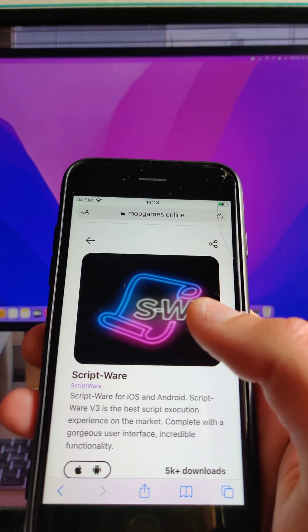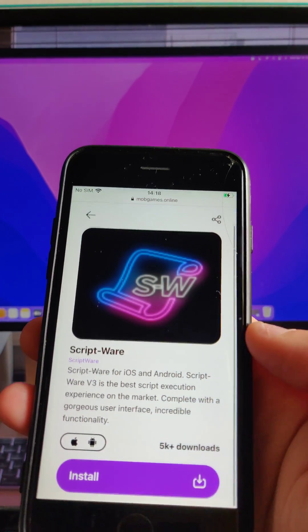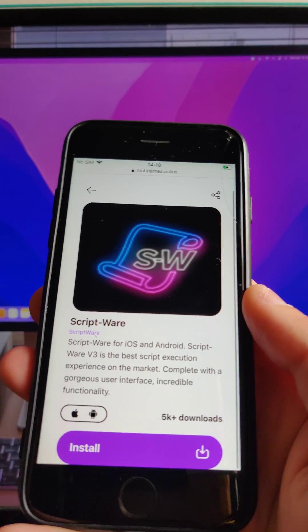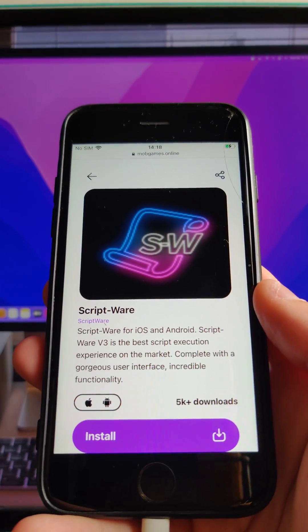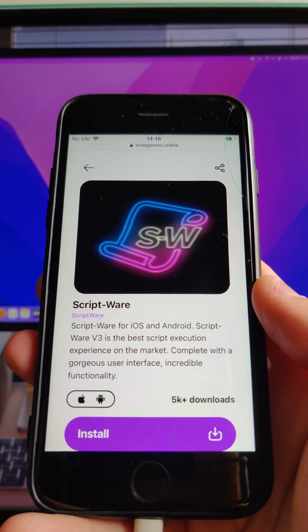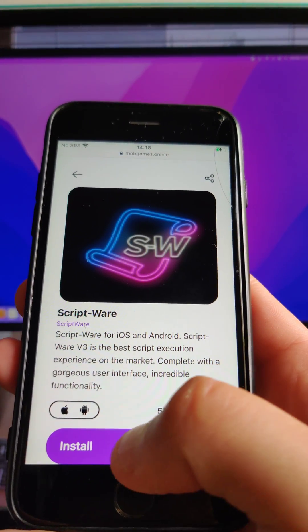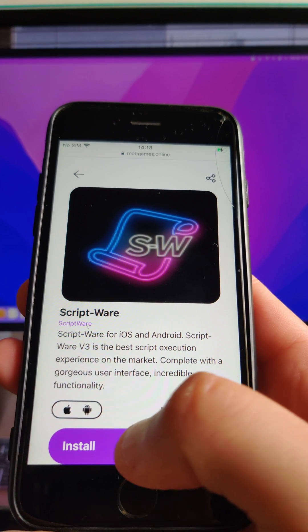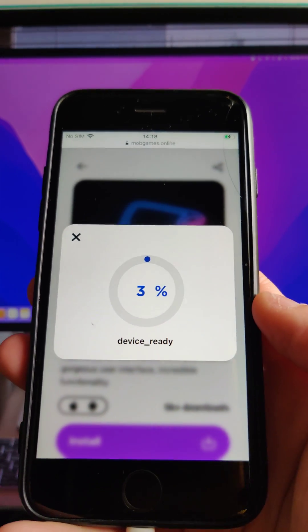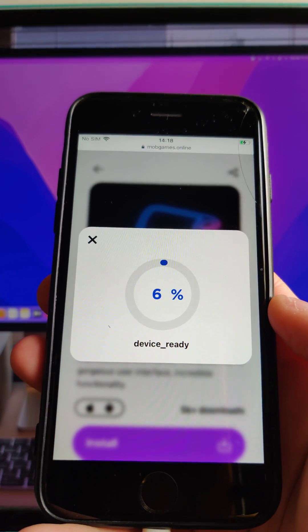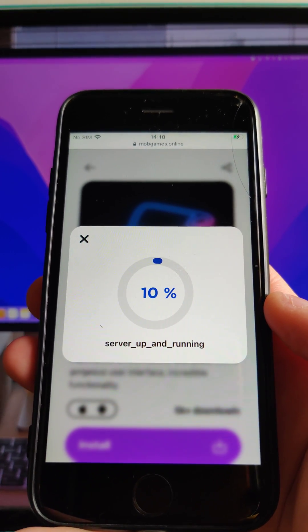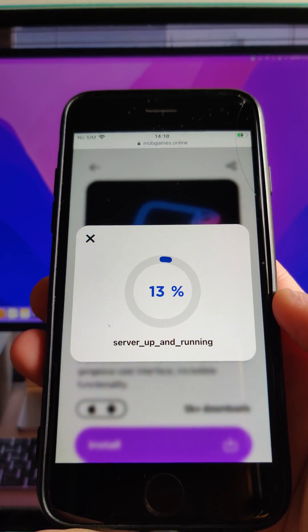I'm going to tap it and in the detail page you will see a purple button located down below of the site. So you're going to tap it and the download and the injection starts immediately in your device.